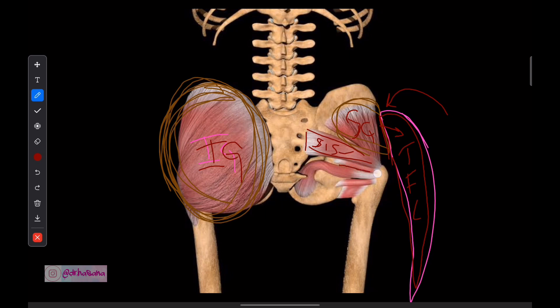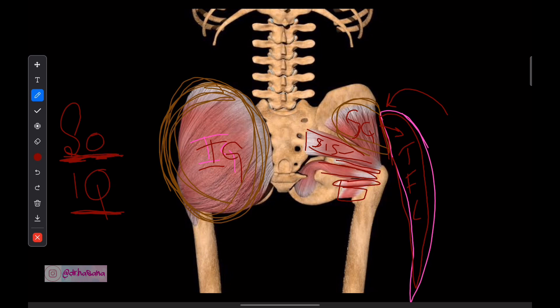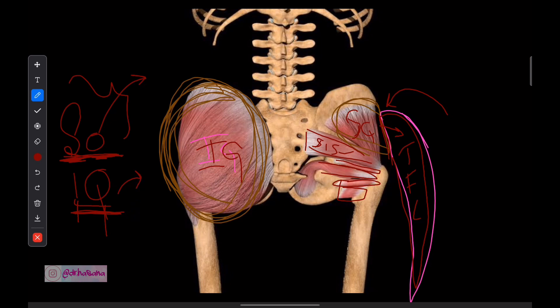Next, we have the tiny muscles. Remember them with the mnemonic SOIQ — SO and IQ. SO: S is for superior gemellus, O is for obturator internus — these two are BFFs and share the same nerve supply, which is the nerve to obturator internus. Then IQ: I is inferior gemellus and Q is quadratus femoris — both are supplied by the nerve to quadratus femoris. That's literally the nerve supply of all these muscles.